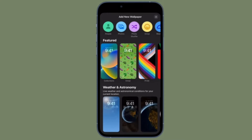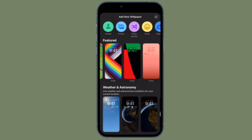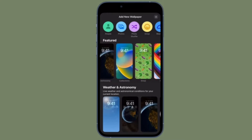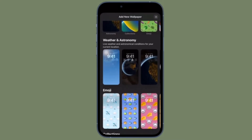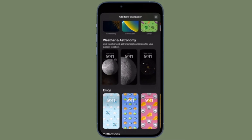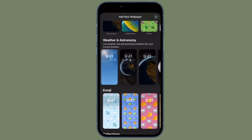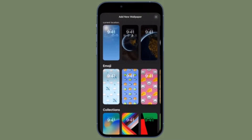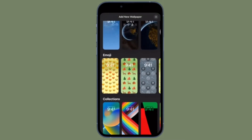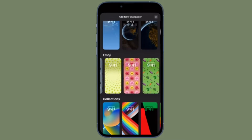Hi friends, what's up? This is RK from 360D. It's time to learn how to make your iPhone switch lock screens based on time or location in iOS 16 or later.